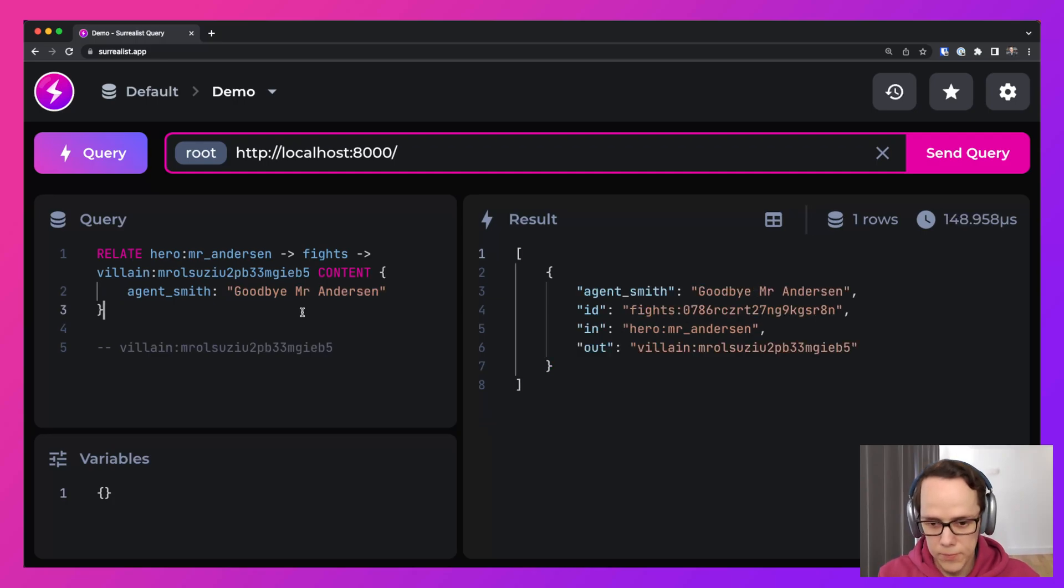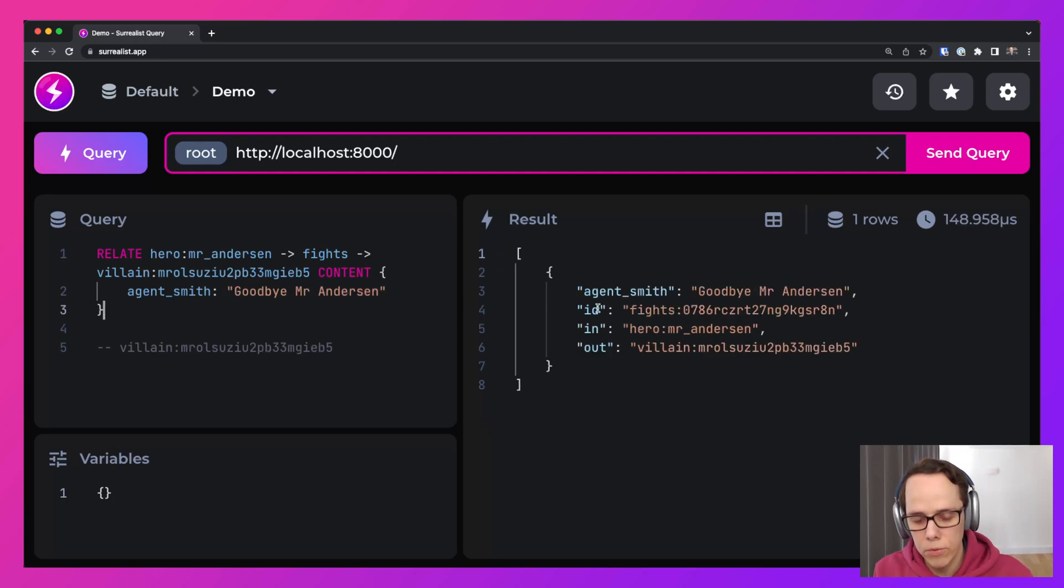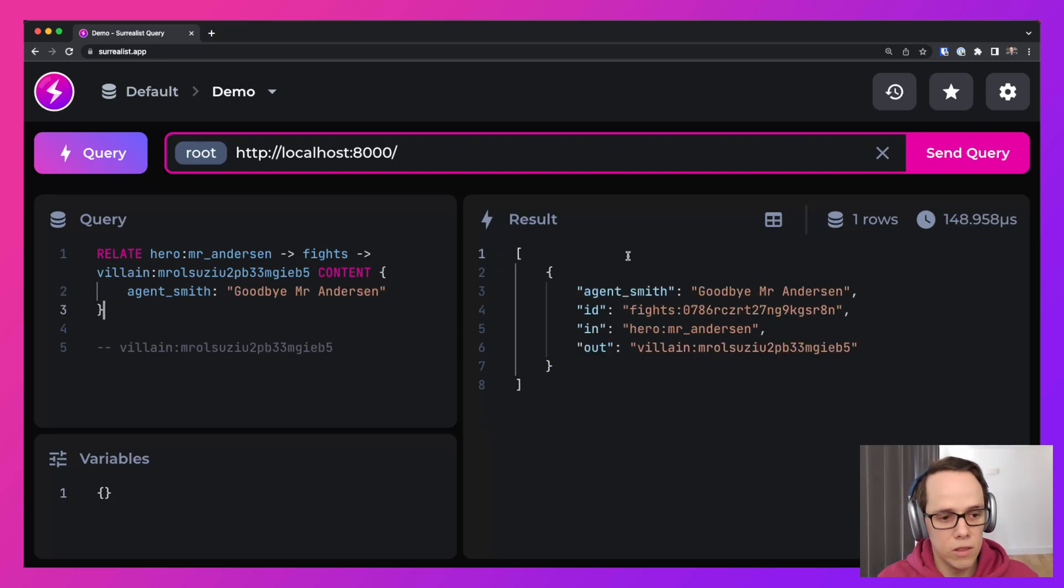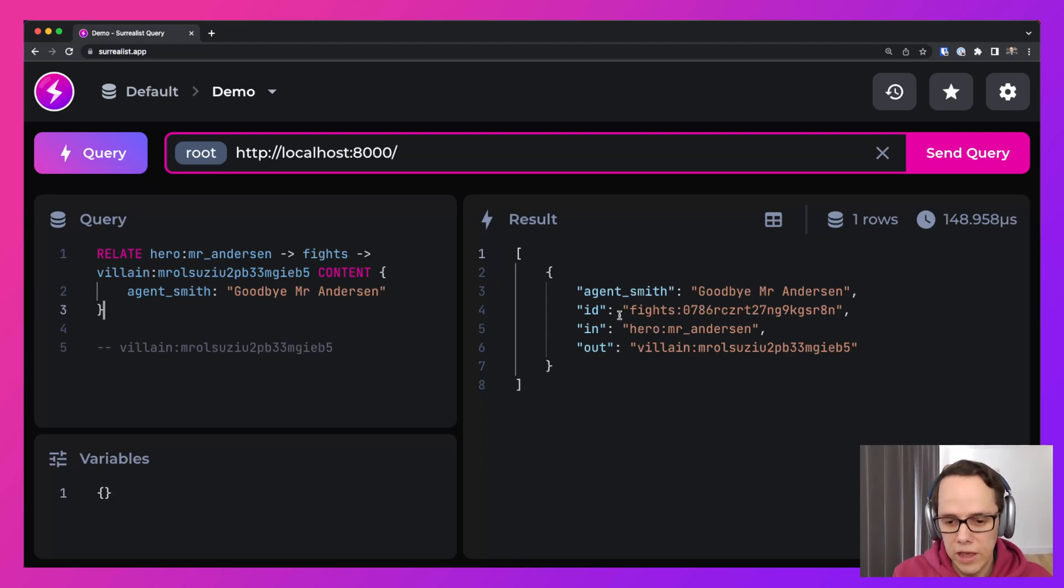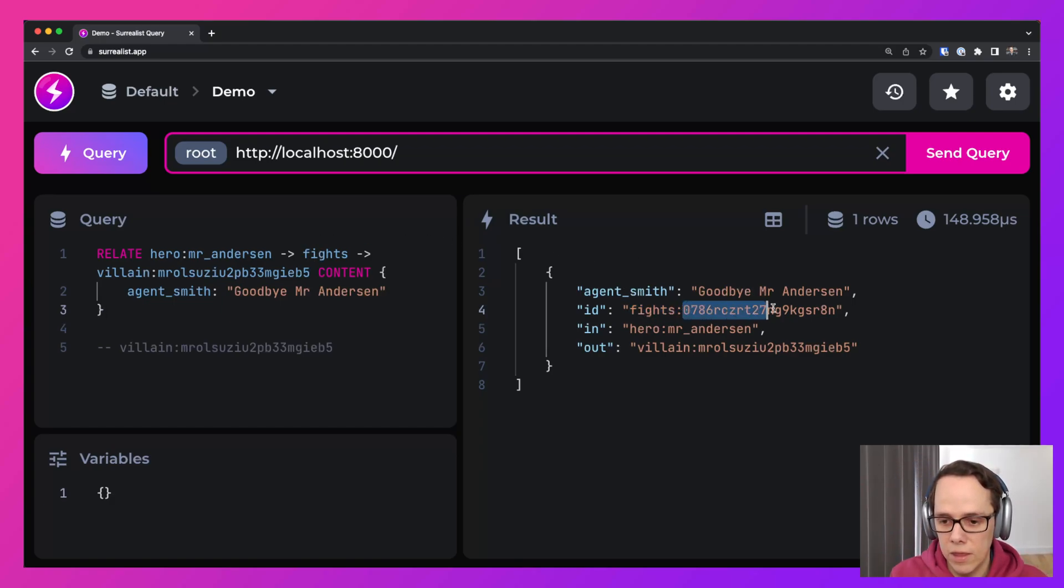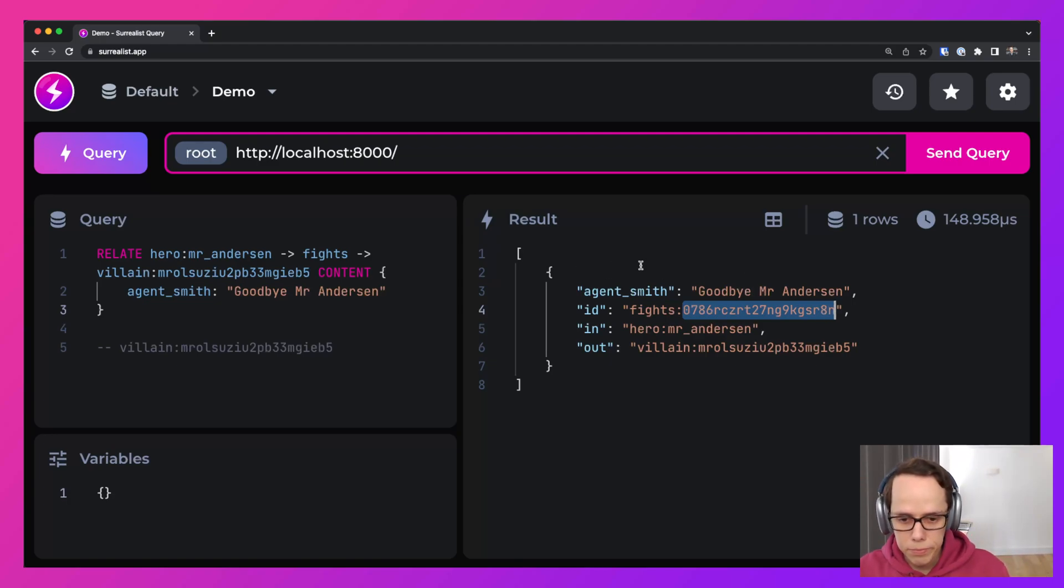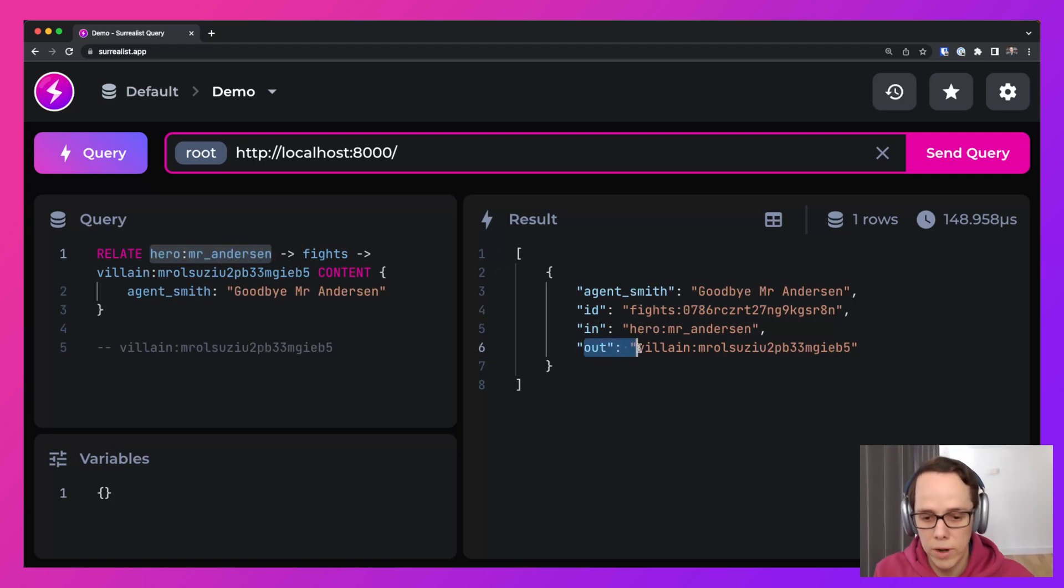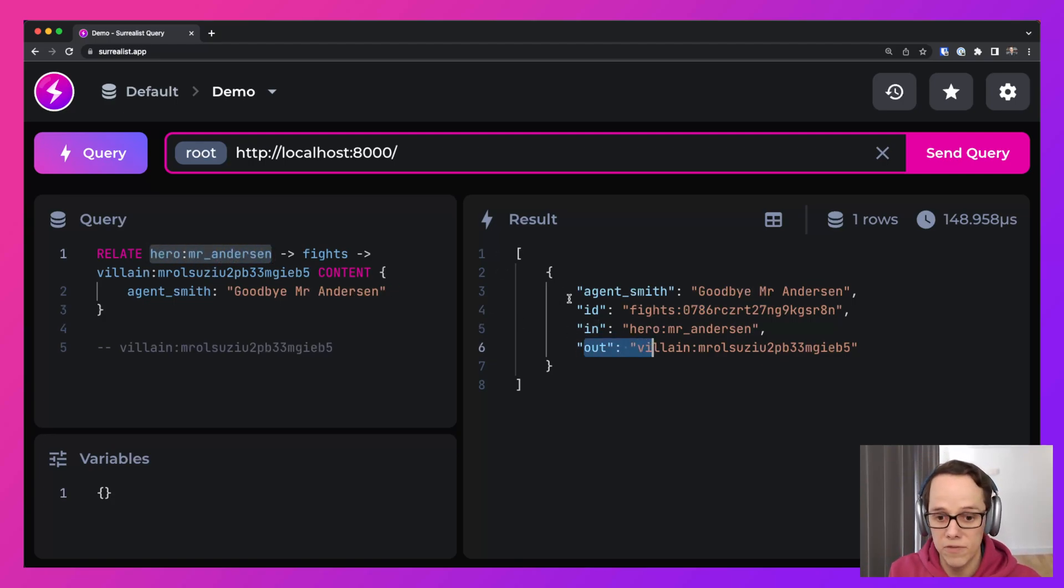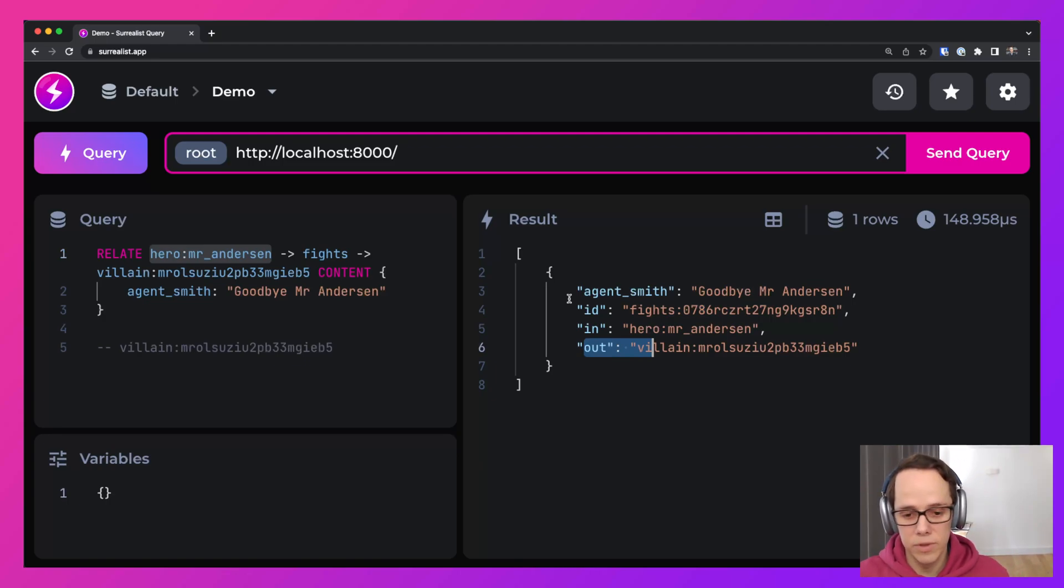Alright. And when we create that, you'll notice that there was a fights table that was created. And we see the ID here, fights and then the random ID. And we will also see the in where the record came into the table and where the record goes out of the table. That kind of defines the relationships.